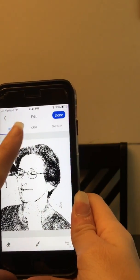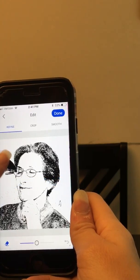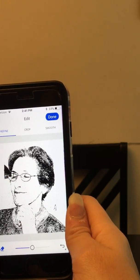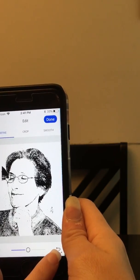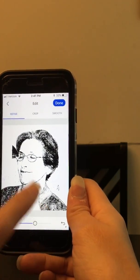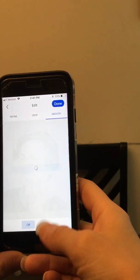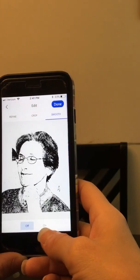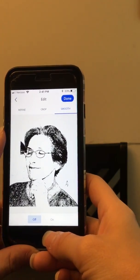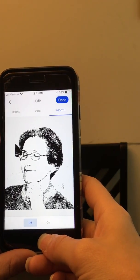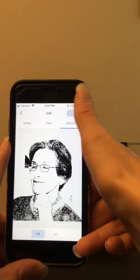Now you can crop it. You can use this eraser tool on the side and erase anything you don't want. You can use this to go back if you made a mistake, and then you can go to smooth and turn it on or off whichever you like. I usually go to Inkscape and clean it up, and that's what I'm going to show you today, so I'm not going to do any of that. And then you click done.